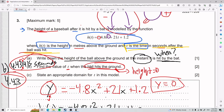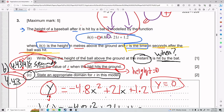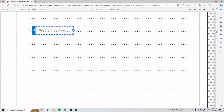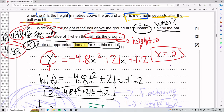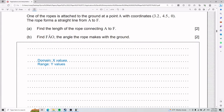For part C, we need to state an appropriate domain for T in this model. Domain refers to your x values, and range refers to your y values. The question asks for T specifically, which is a hint that it's asking about x values — time.